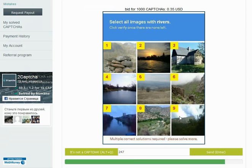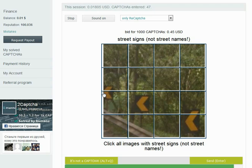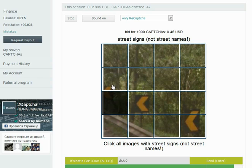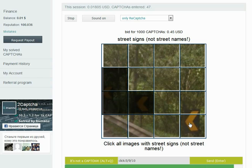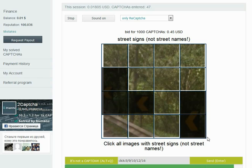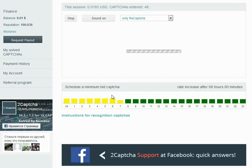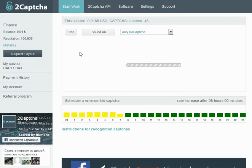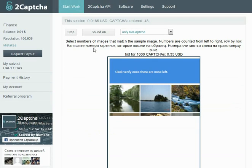Street signs, not street names. Clickable. And send.